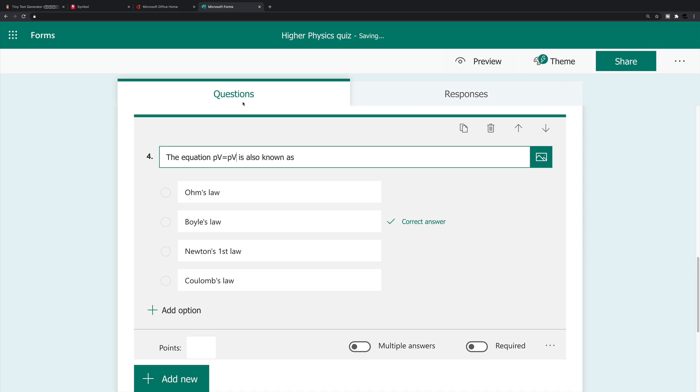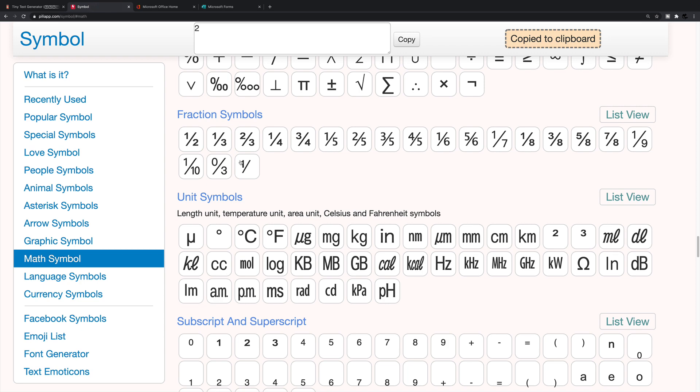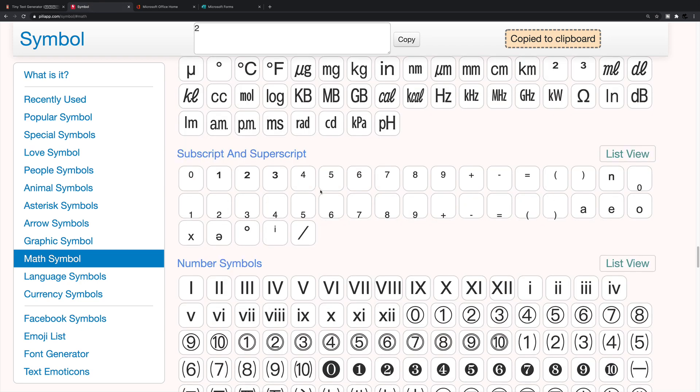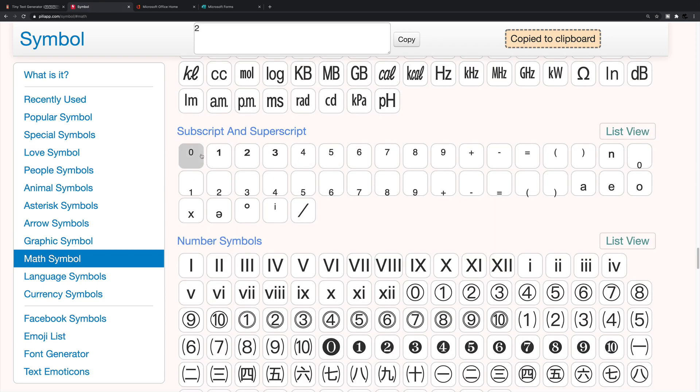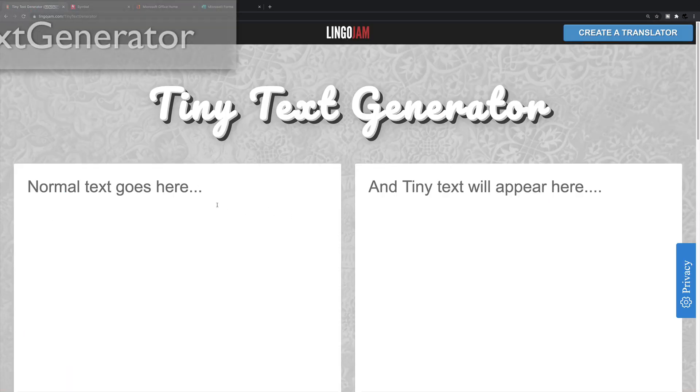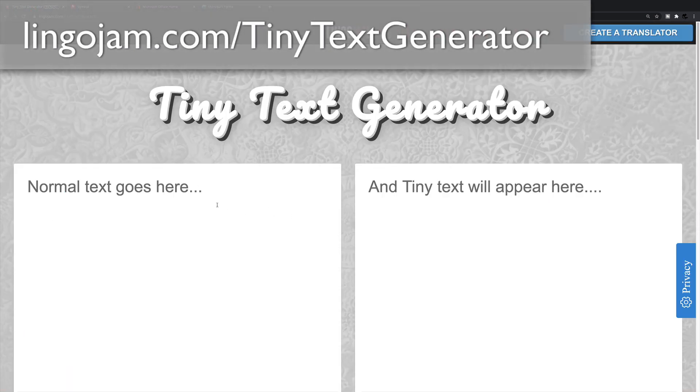Now, this equation symbol that we saw before, we do have an option actually, of inserting subscripts and superscripts. So in fact, I could just copy and paste from this. But I'm going to try another website, which is often a quicker version of using that symbols website. And this is called Tiny Text Generator.